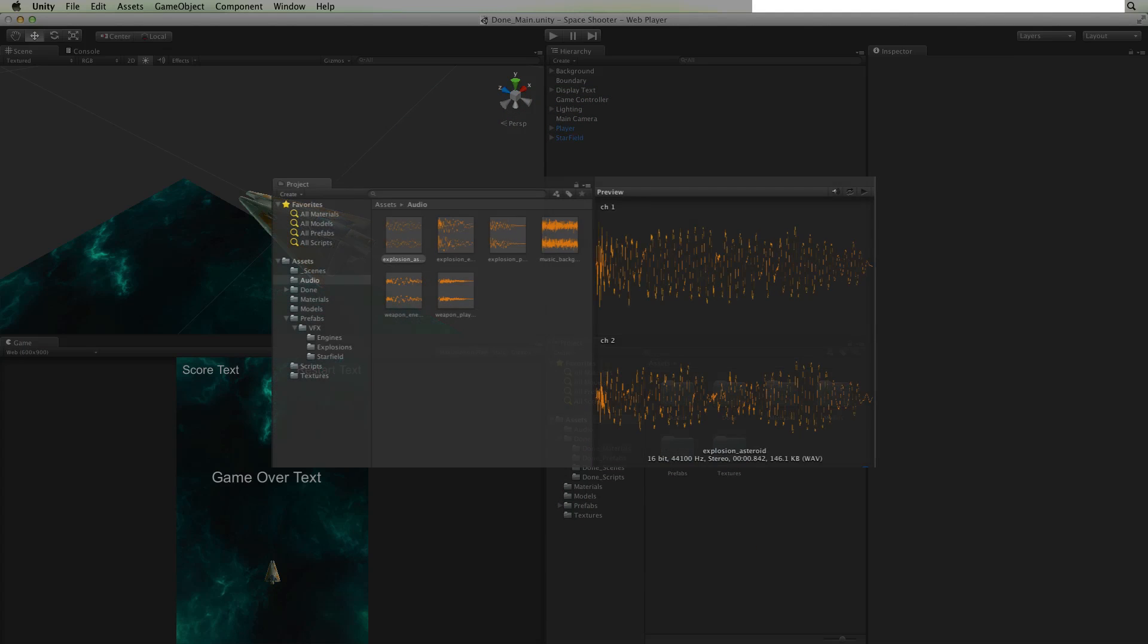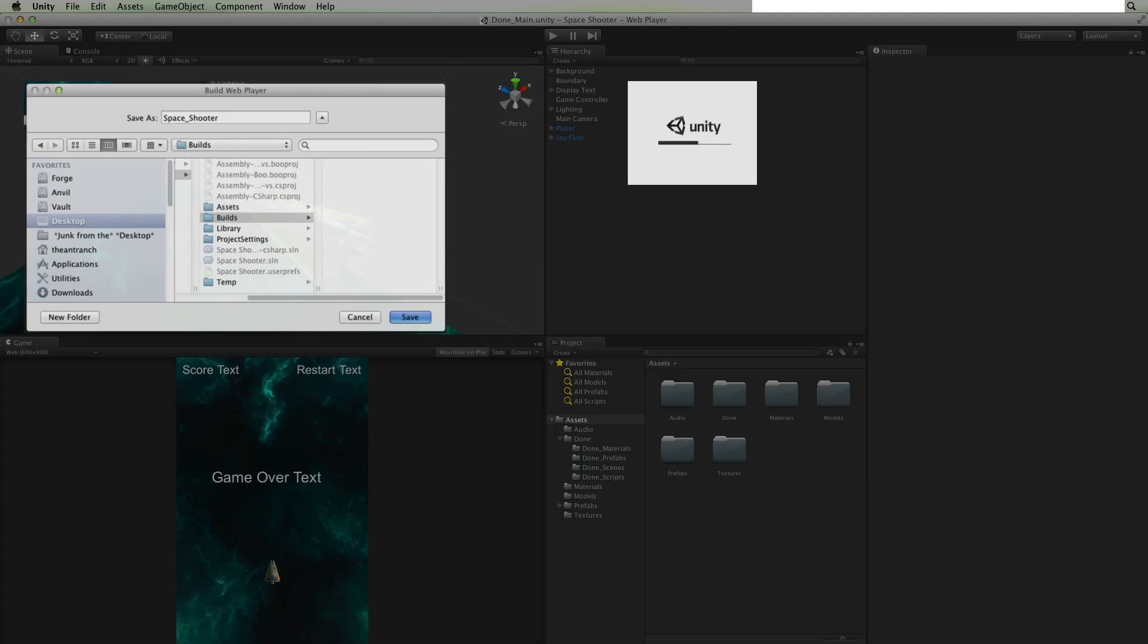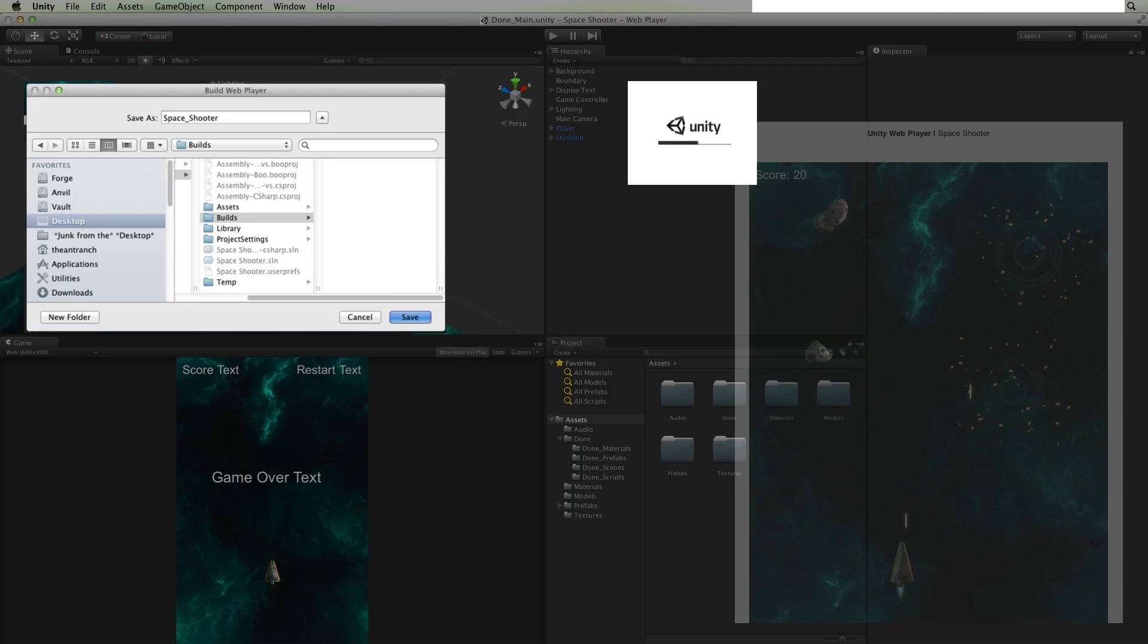We will add audio effects and a background music track. Finally we will build and deploy the game to the web.